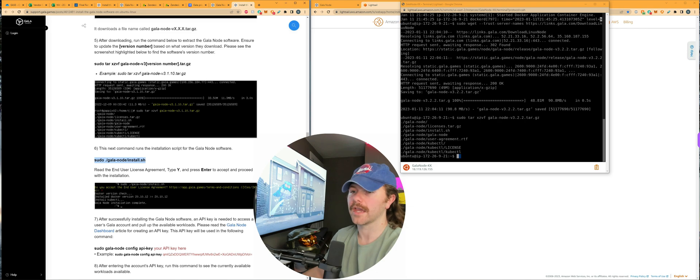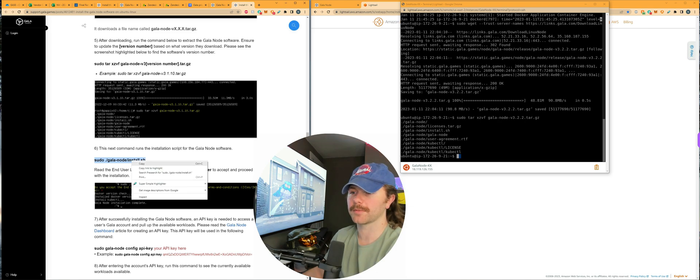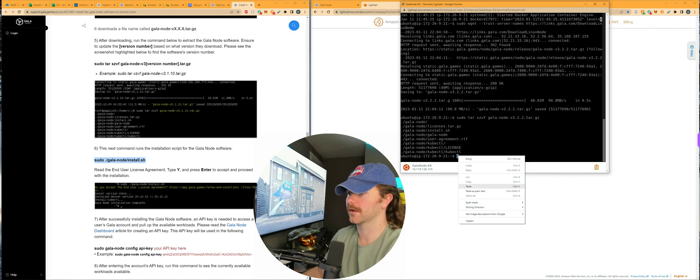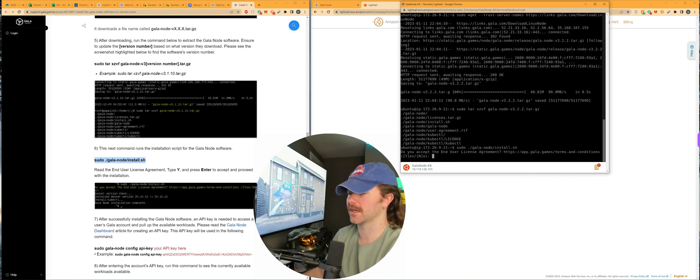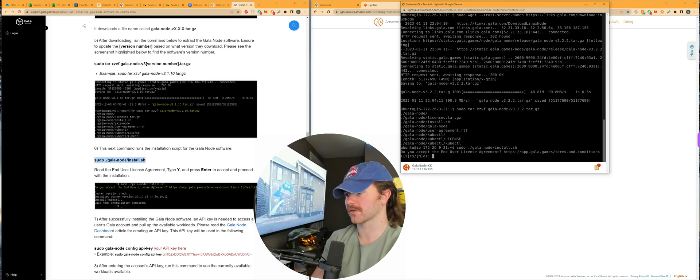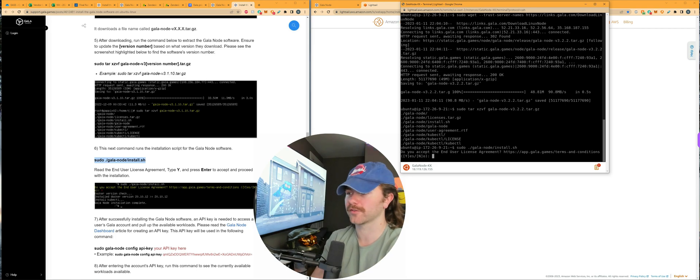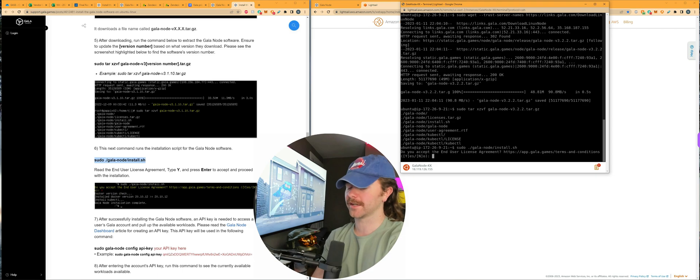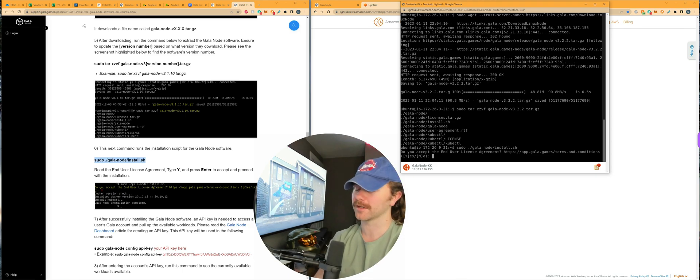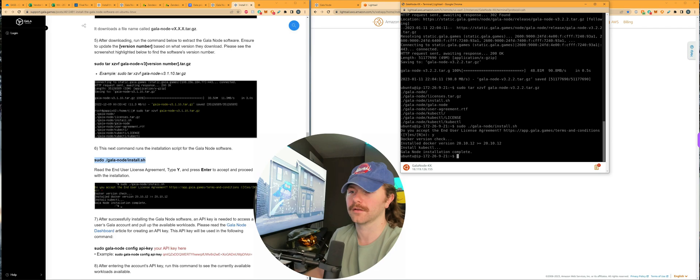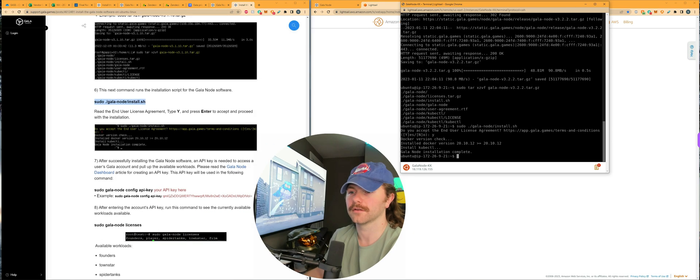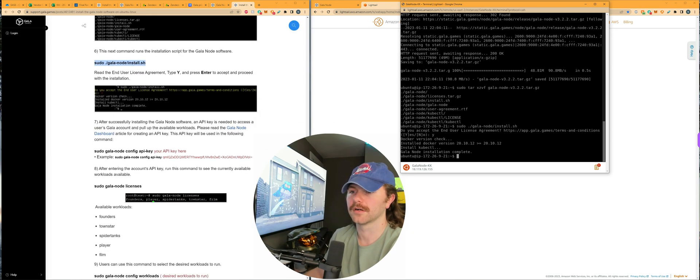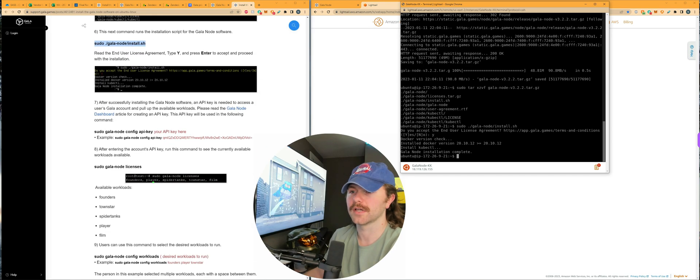For step six, you want to copy and paste this over after you hit enter once again. And then it's saying, hey, do you accept the end user license agreement? Well, we have to, so if you don't, then you're not going to be setting it up and updating it and you can't participate. But you do accept it, so press Y and enter.